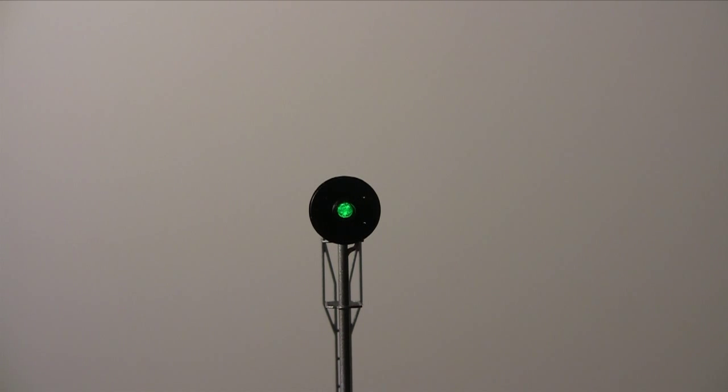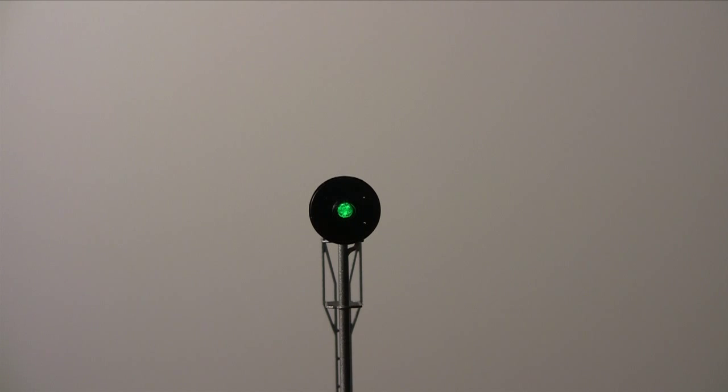The Block Animator BA.2 will control this type of signal or those constructed with a single bipolar LED such as Tomars.